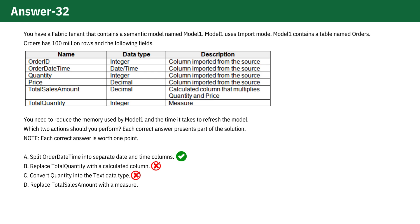Option D. Replace total sales amount with a measure. This is a correct choice. Using a measure for total sales amount, instead of storing it as a calculated column or directly in the table, can significantly reduce memory usage.